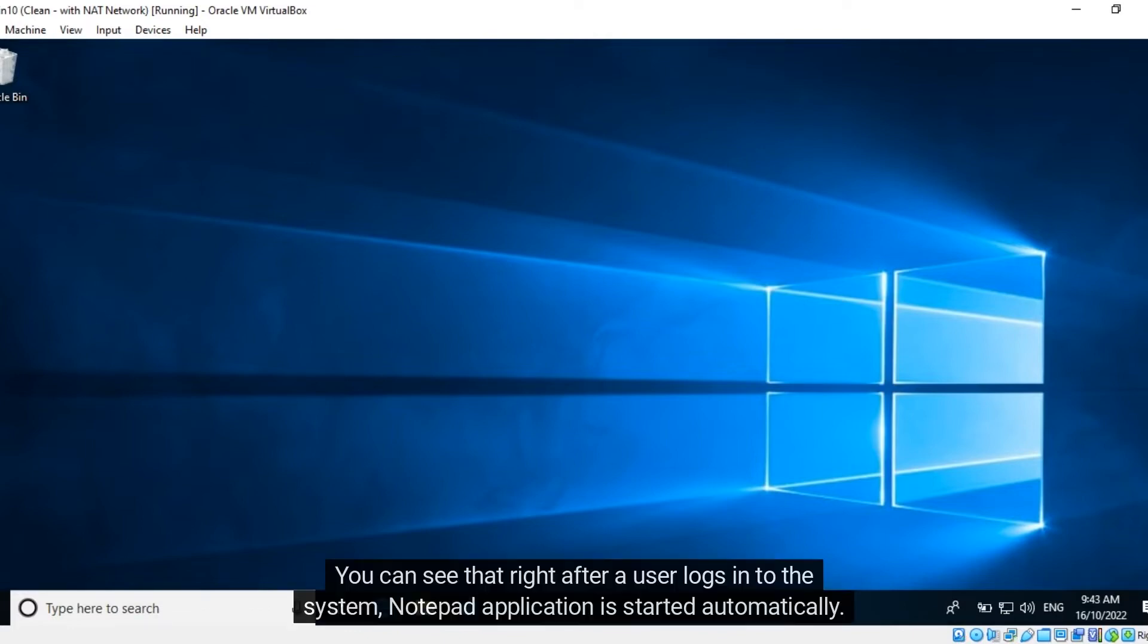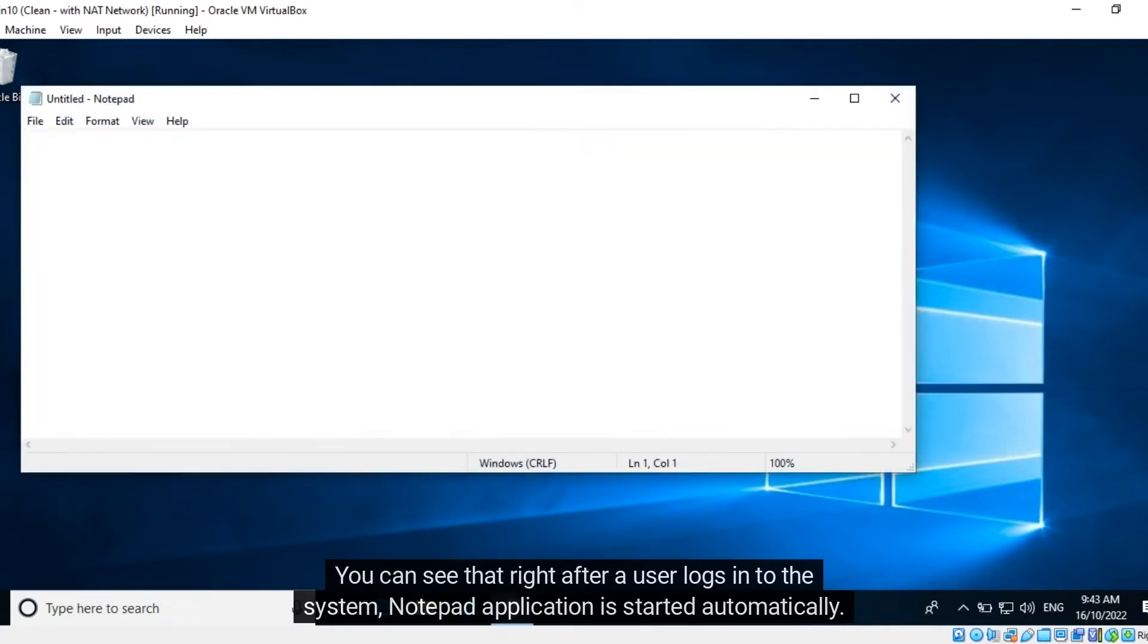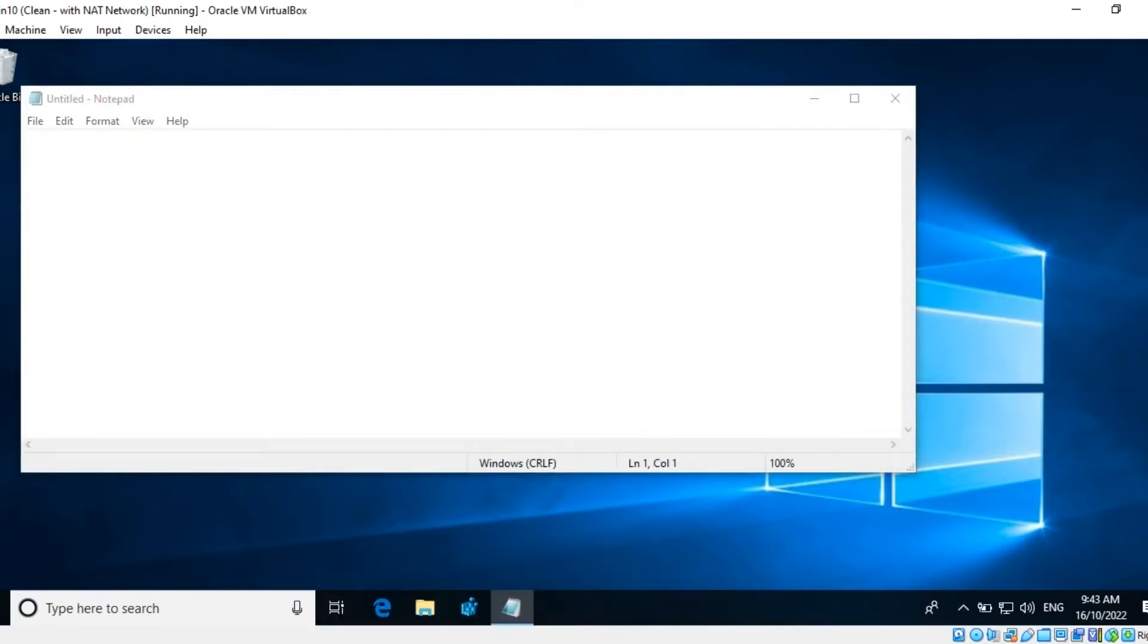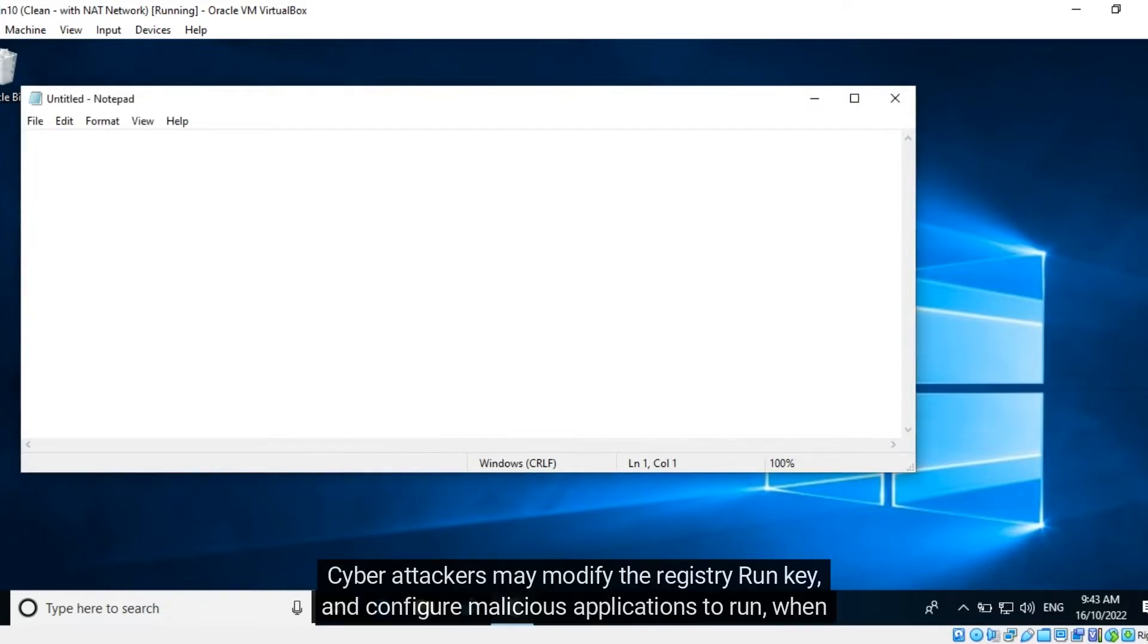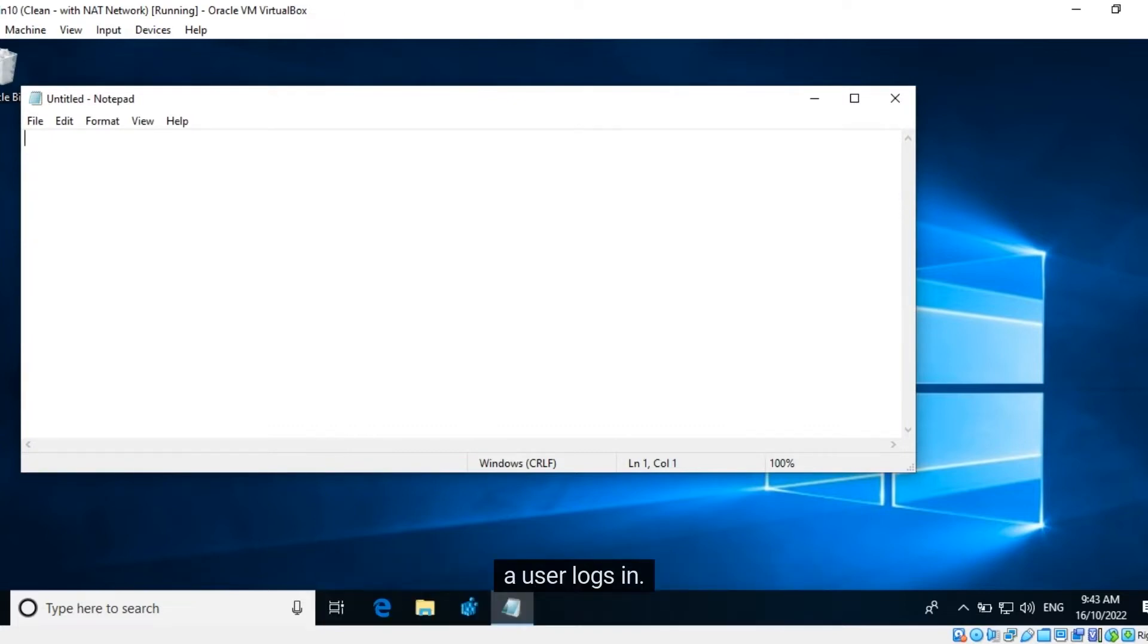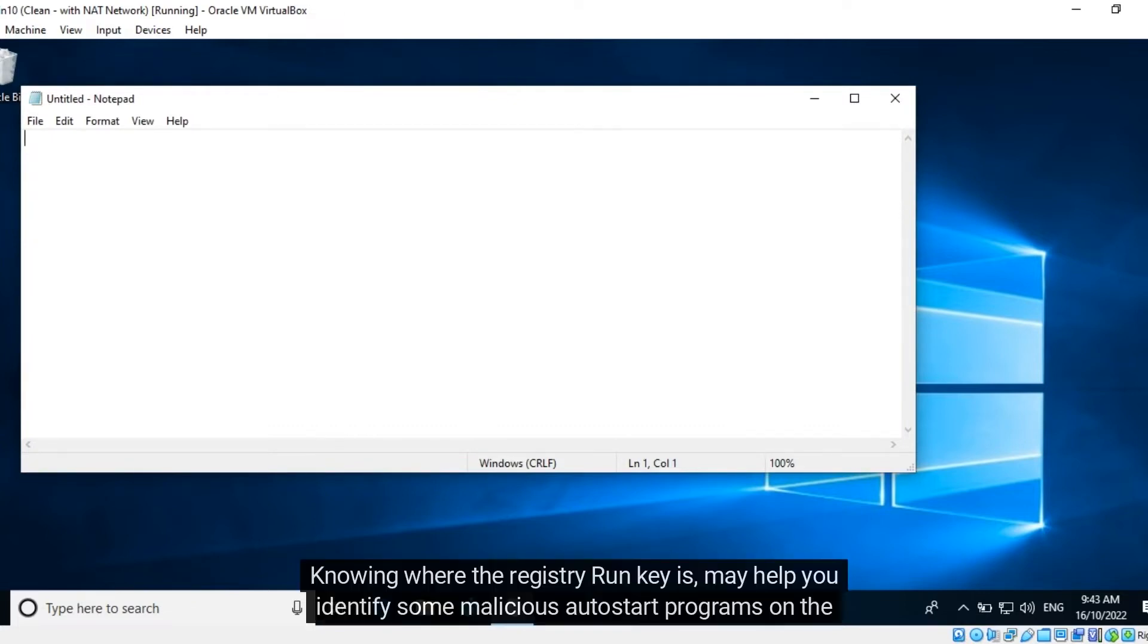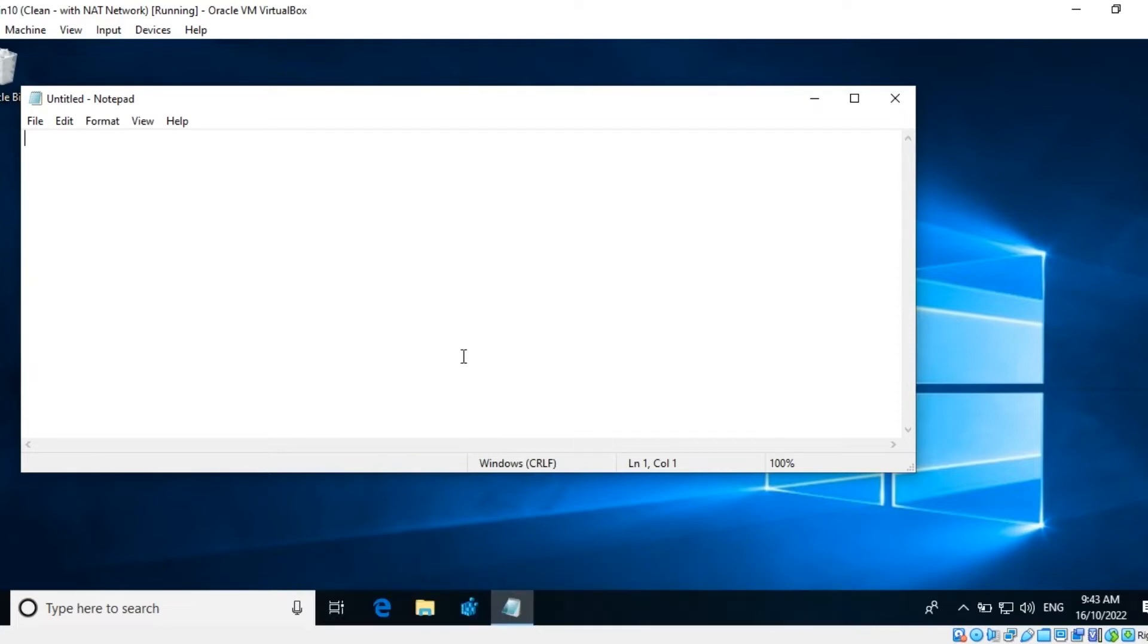You can see that right after a user logs into the system, Notepad application is started automatically. Now, this is a legitimate application. Cyber attackers may modify the registry Run key and configure malicious applications to run when a user logs in. Knowing where the registry Run key is may help you identify some malicious auto-start programs on the computer.